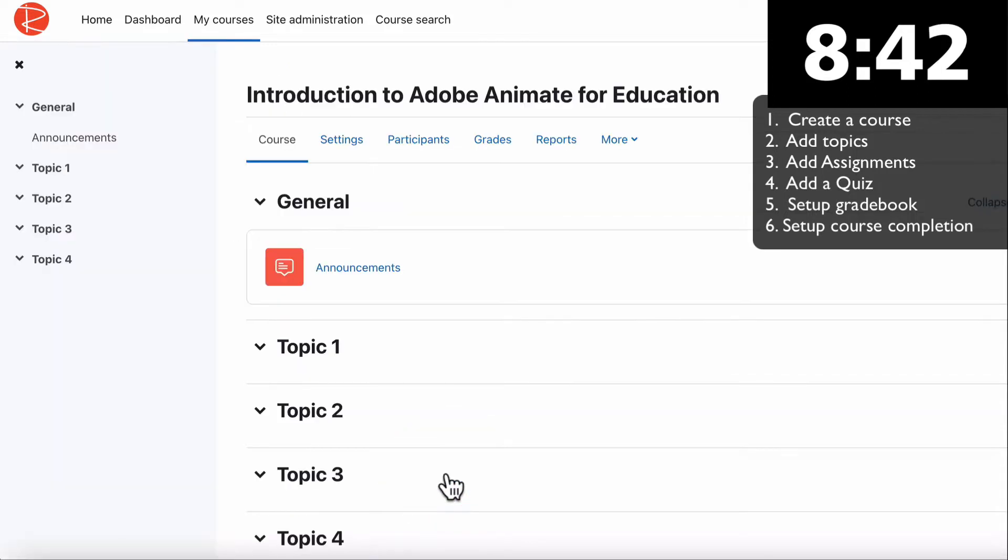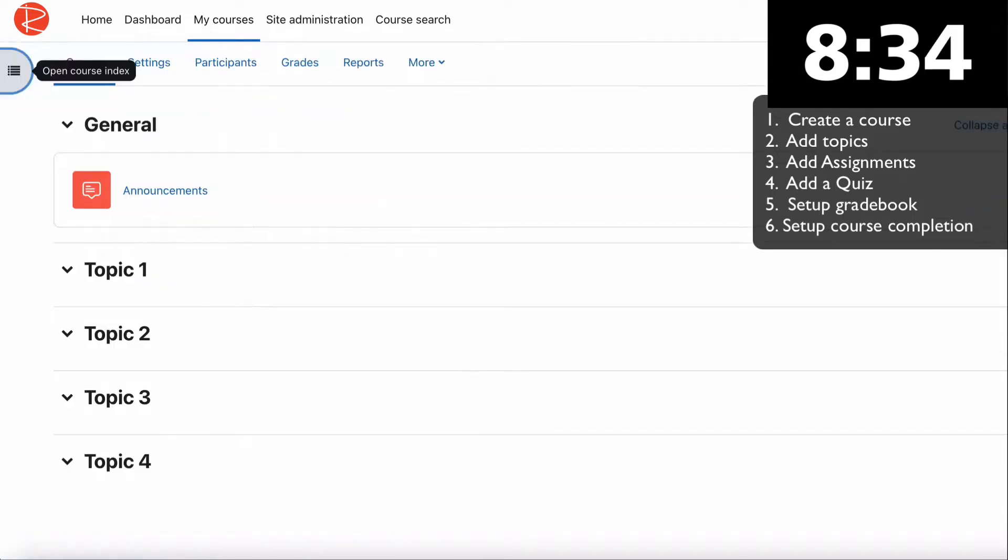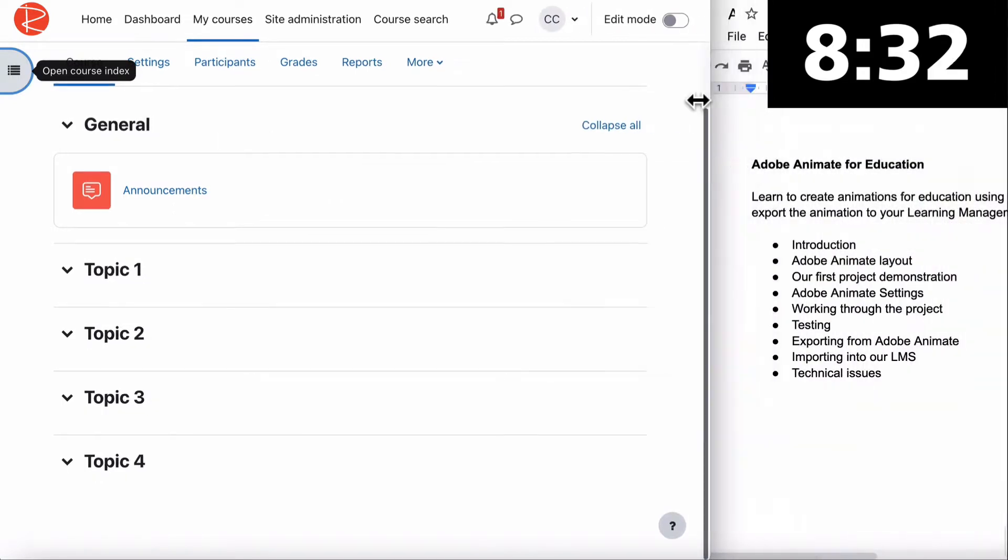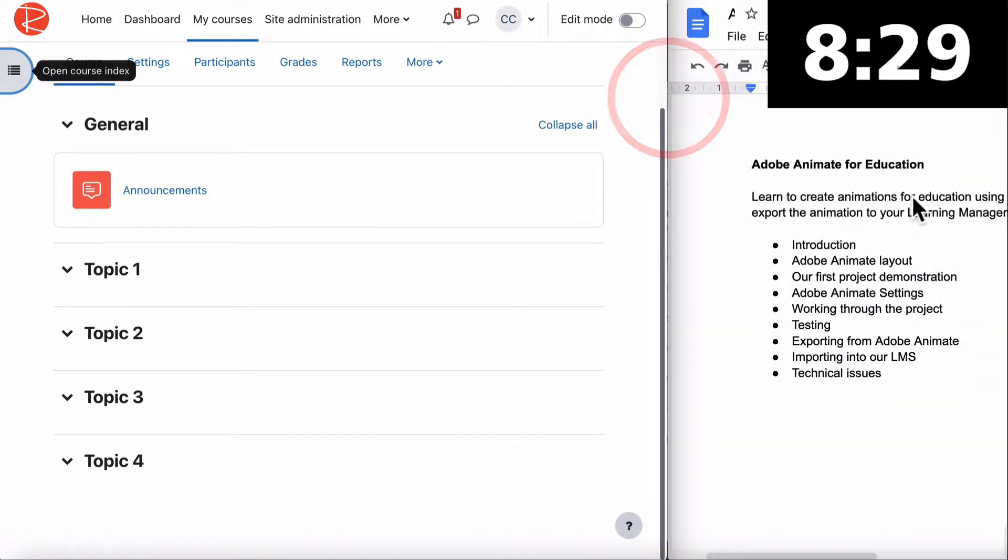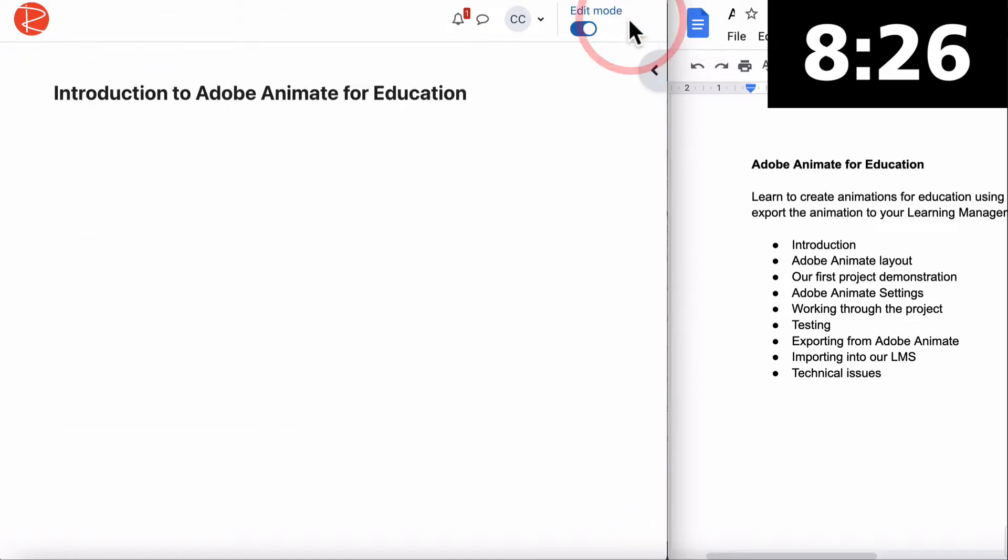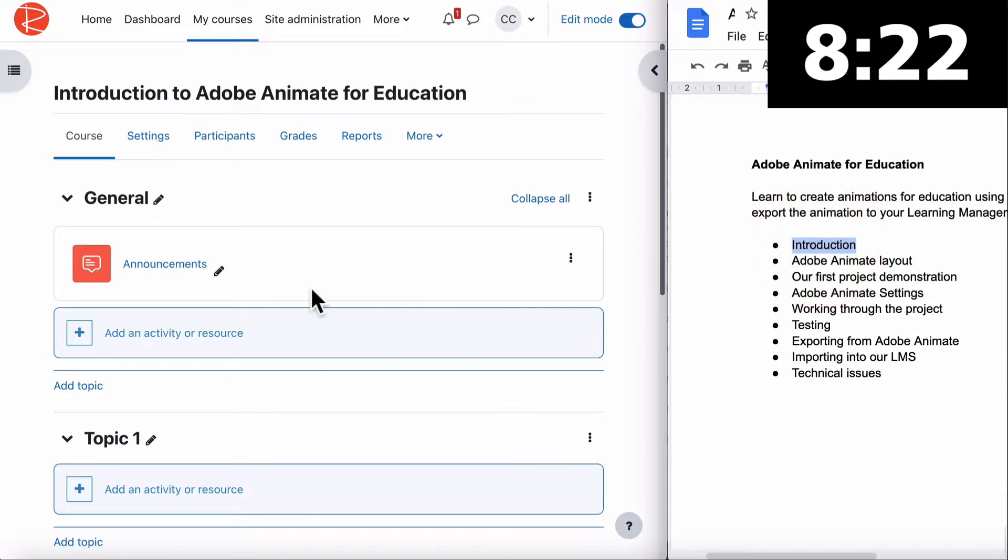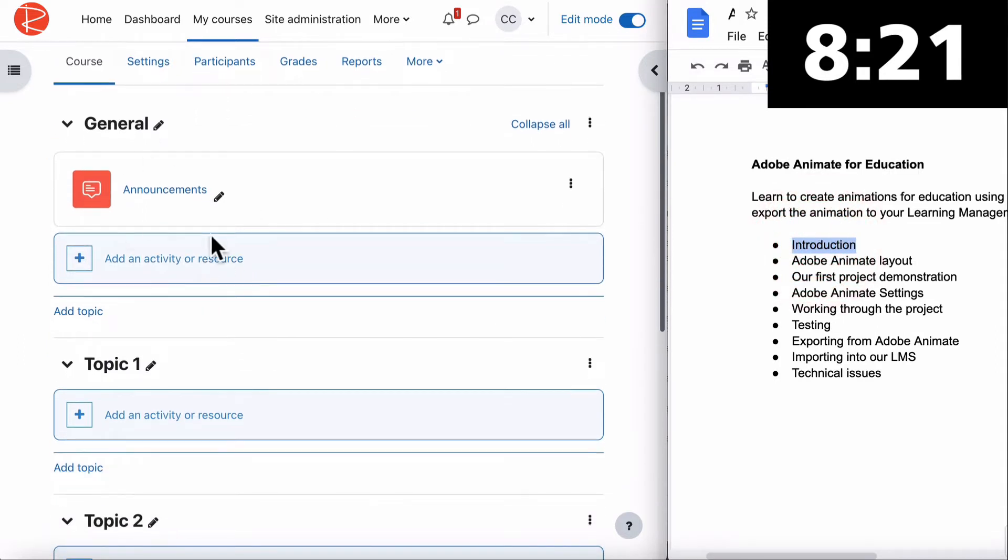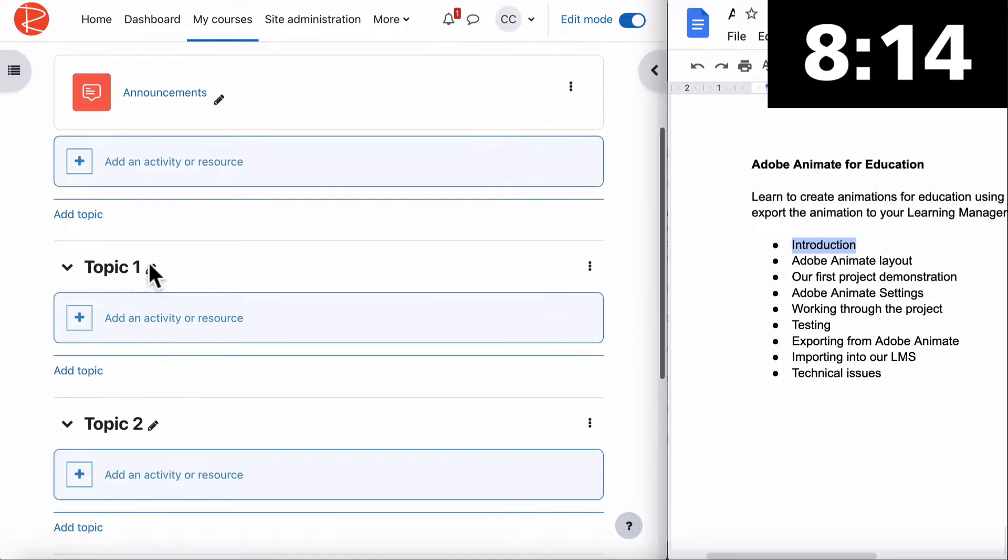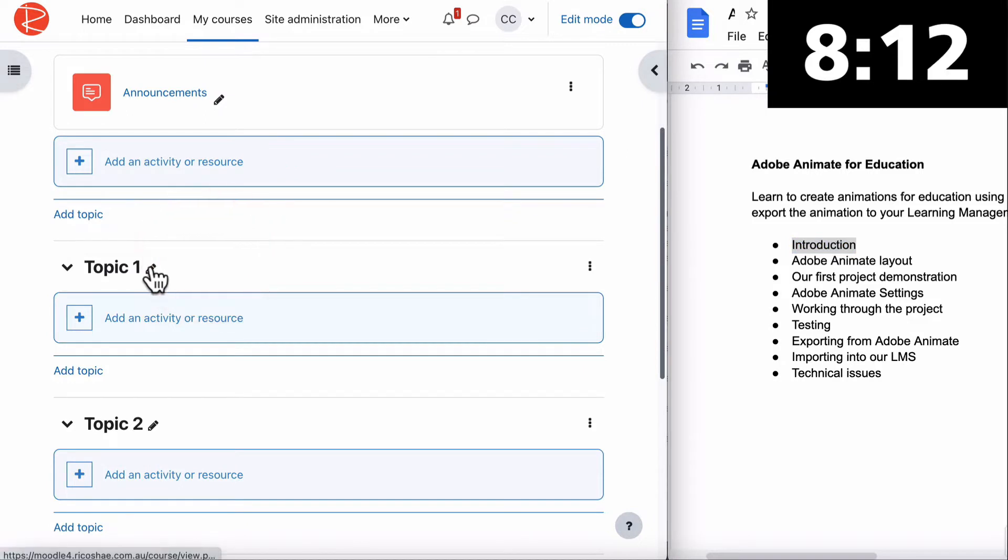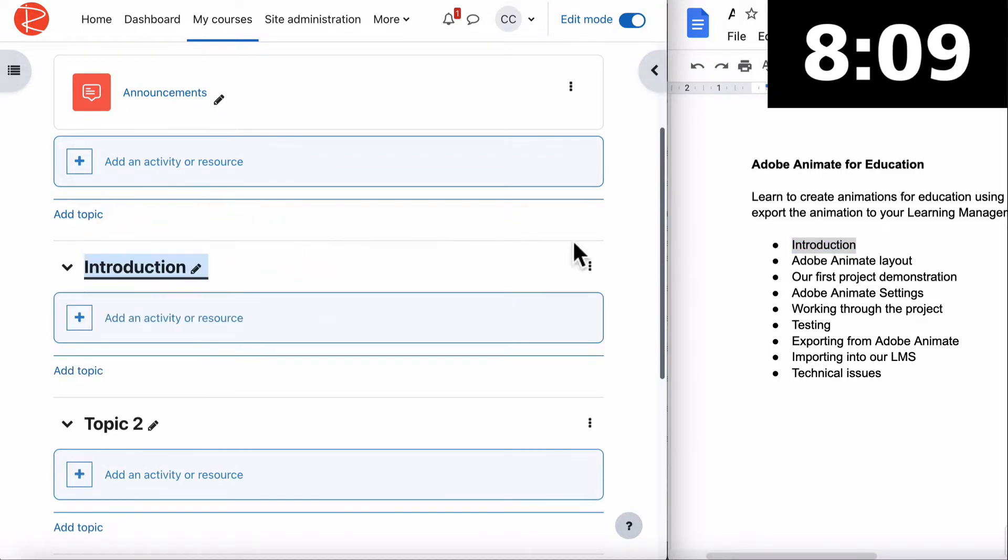We have our new course, Introduction to Adobe Animate for Education. We then need to put our topics in. First thing, turn edit mode on so we're ready to make changes. We'll leave the announcements in general. Jump down to topic one, click on the pencil icon beside the name, paste in the new name. Introduction will be topic one.